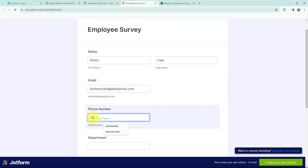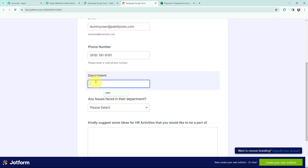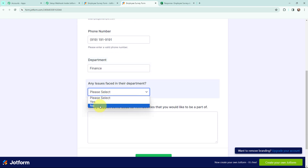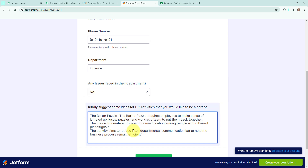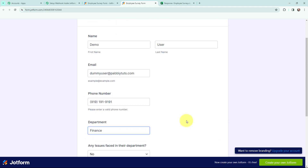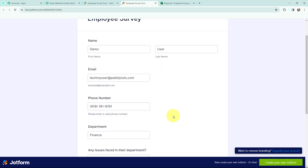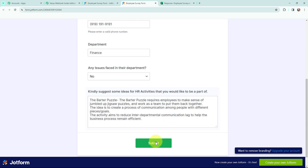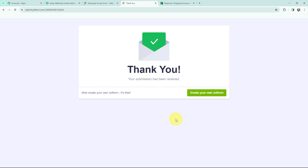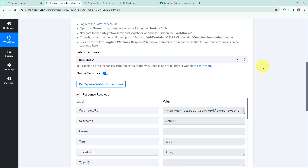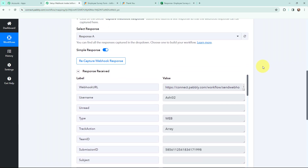I am going to mention the phone number, then moving to the department — that is Finance. I am going to select the issue as No, and I have mentioned the activity as well. I have mentioned all the details in this form, so now I am going to submit it. It says 'Thank you, your submission has been received.' That means the JotForm submission is successfully done, and the response would have been captured in Pabbly Connect. And here I can see that I have received the response.